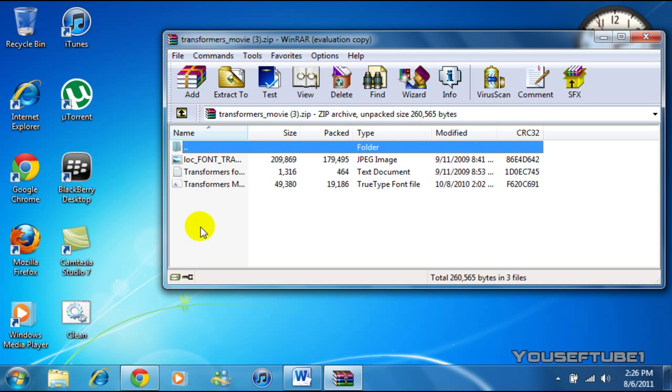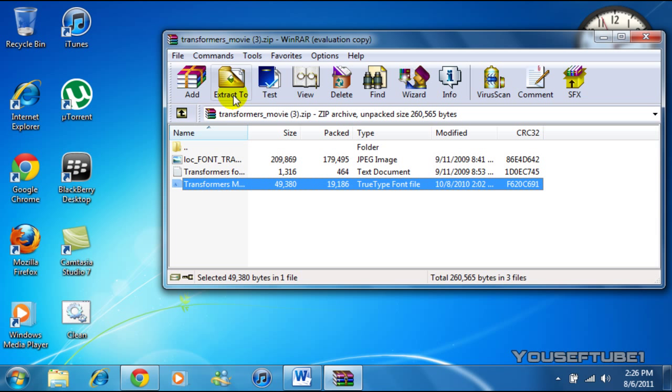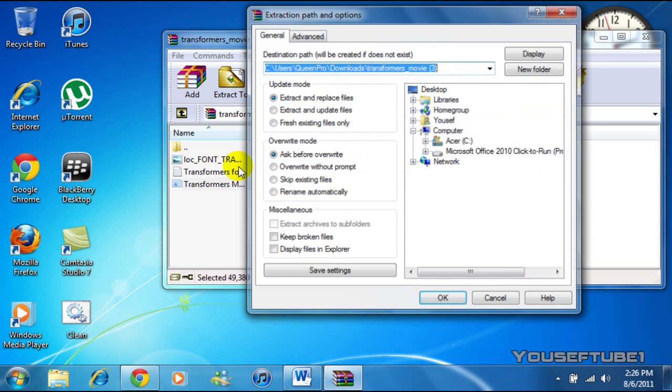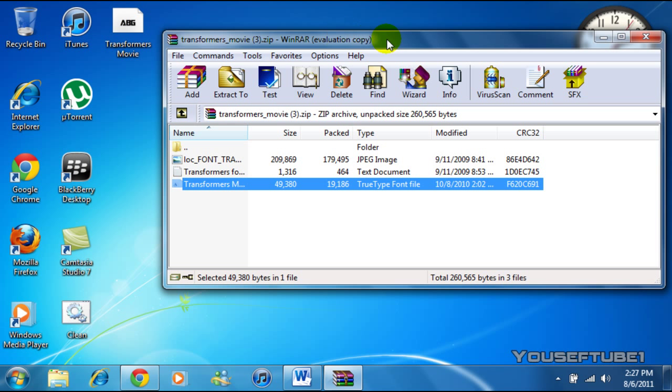And once you're on WinRAR, click on the font, extract to somewhere you will find it again. I'm going to extract mine to my desktop. And you just want to extract that to your desktop and it will show up immediately right there.